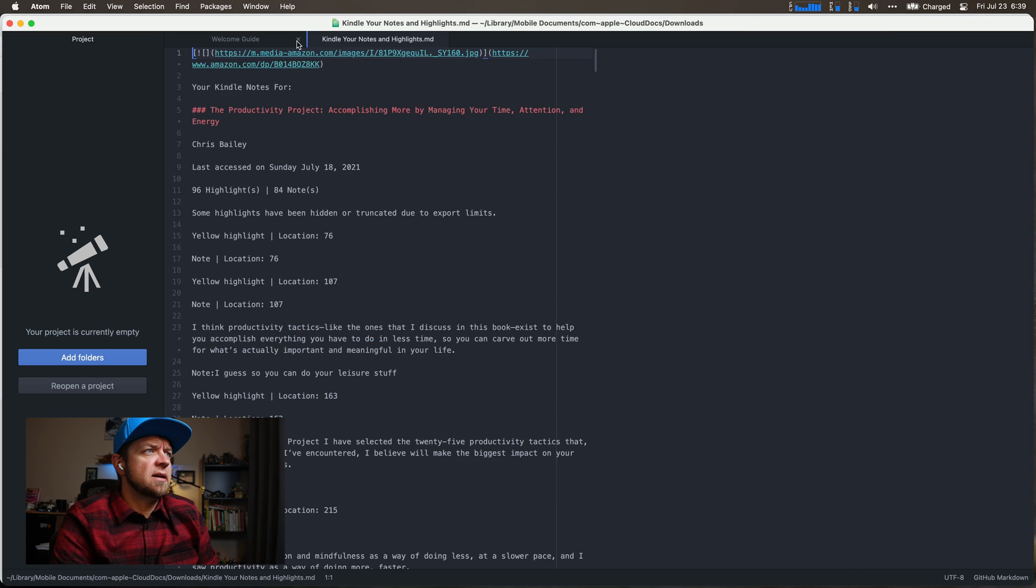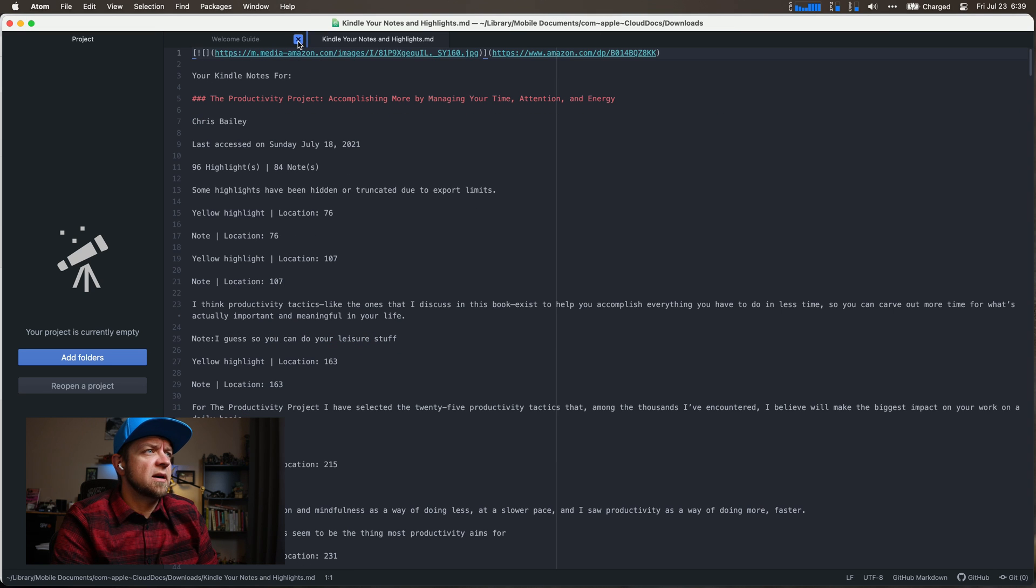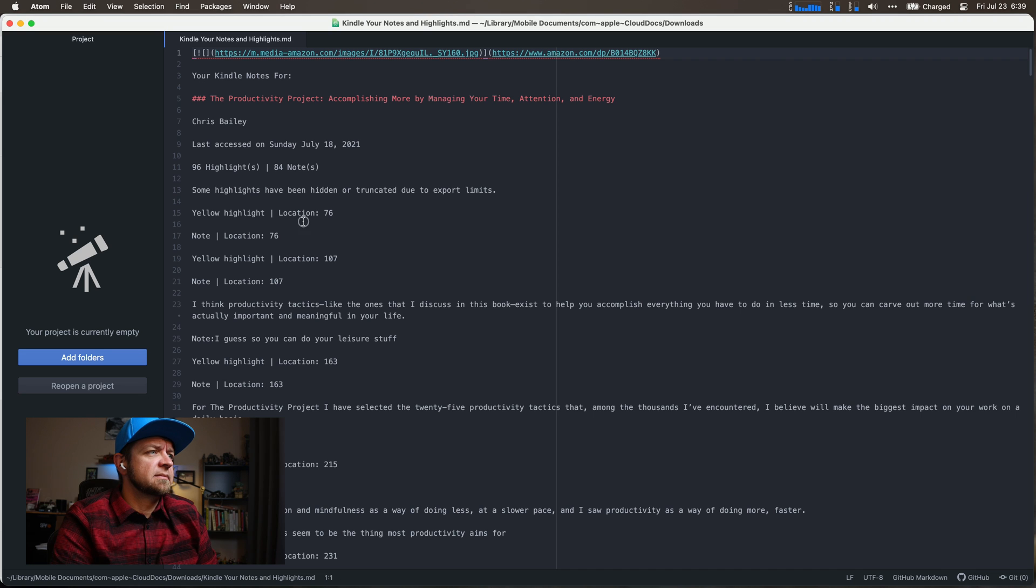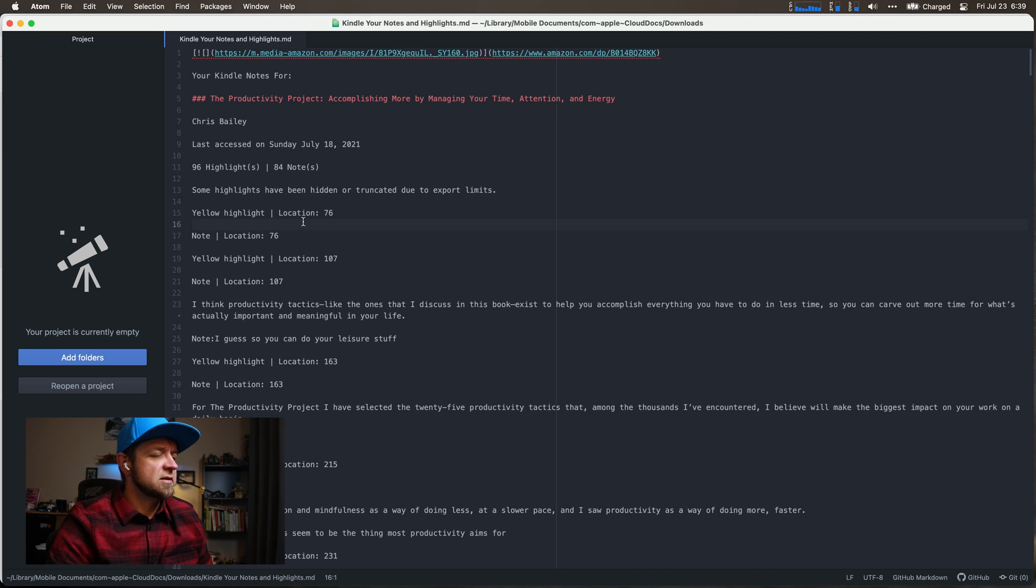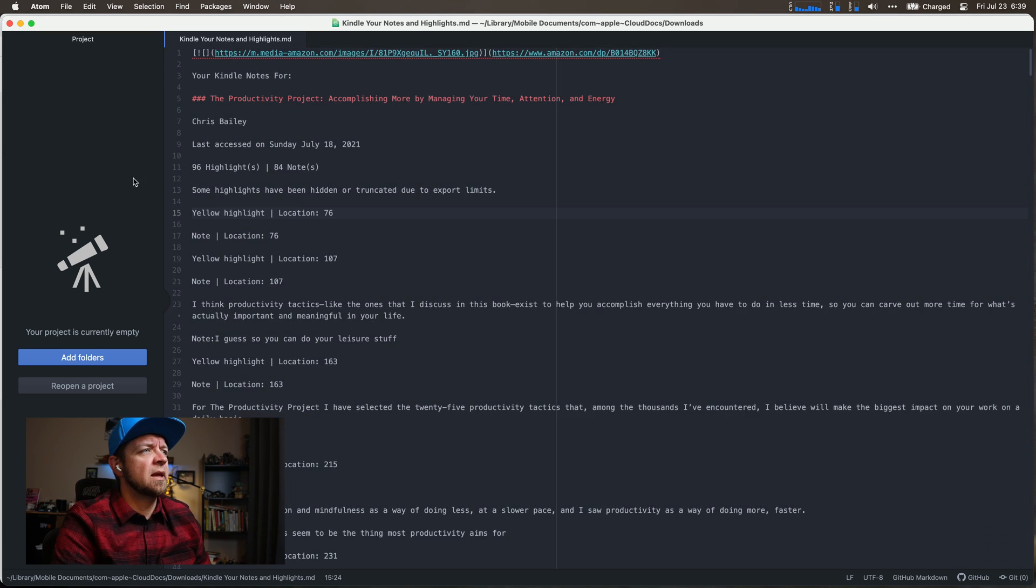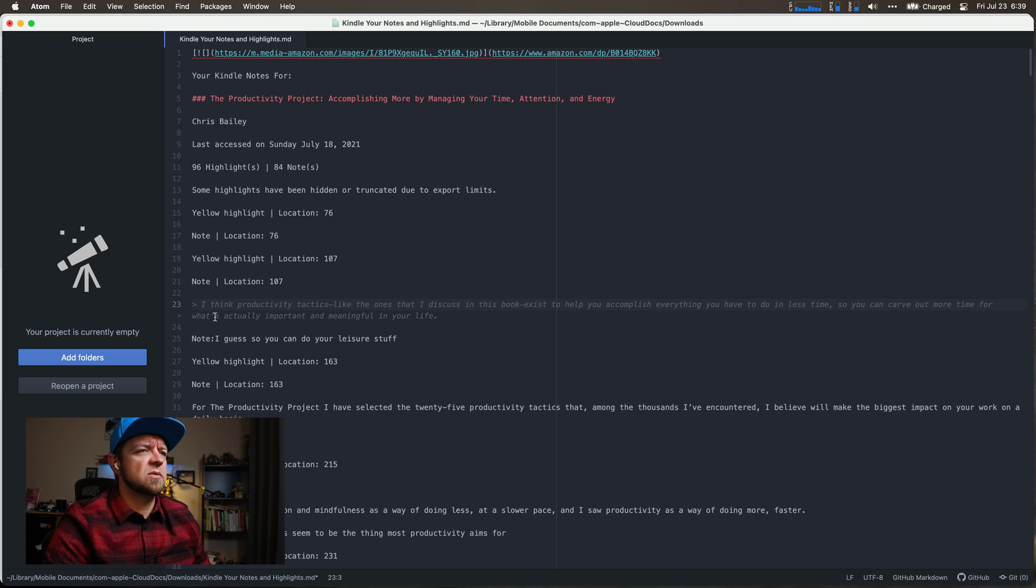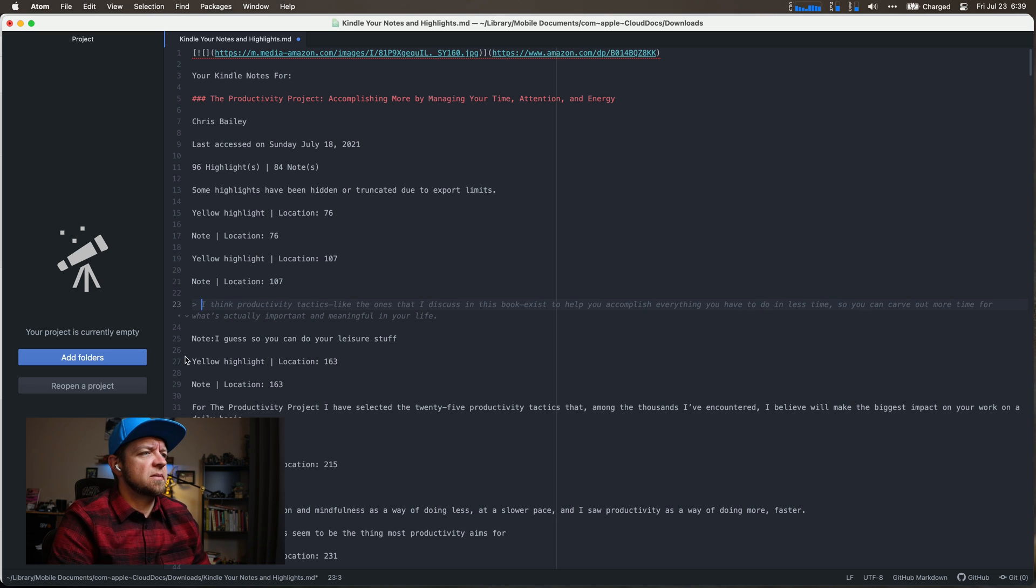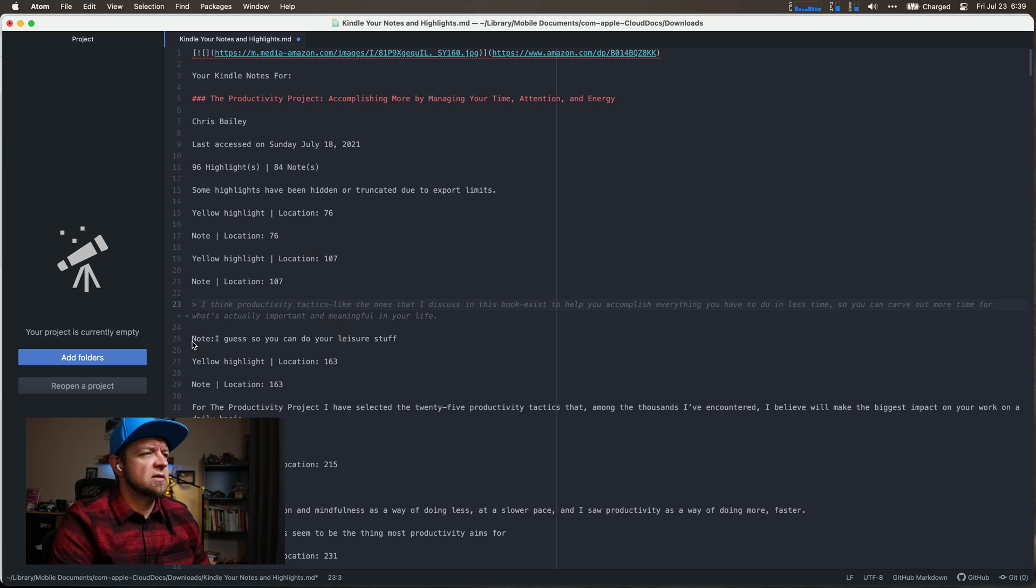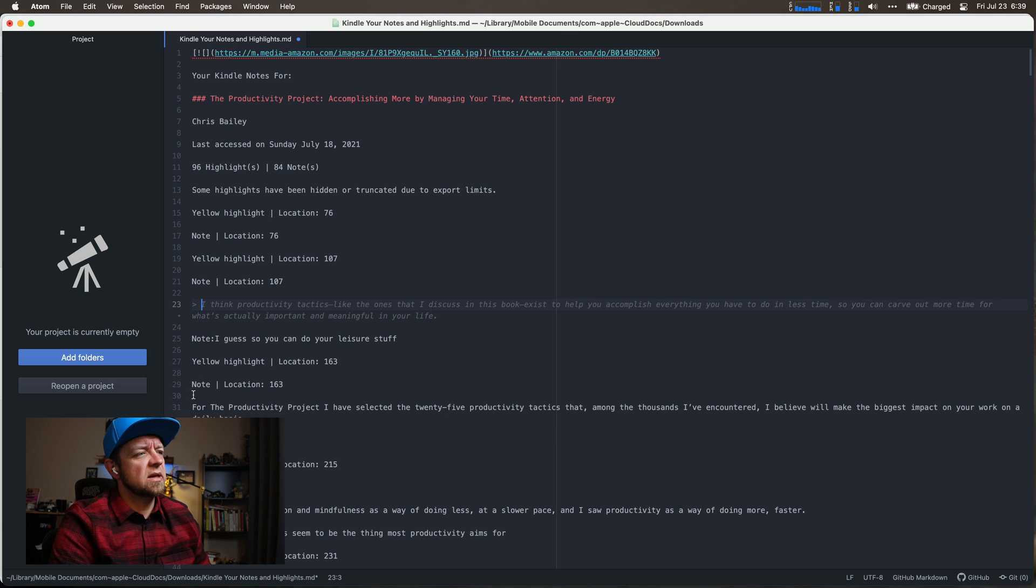And now I have my notes in here, at least in some fashion, still gonna have to format them. I have my author. It's kind of hard to tell on this. I think that's a quote. Note location doesn't actually say, I guess yellow highlight location 163. So that's the note. So I don't love that part of it.